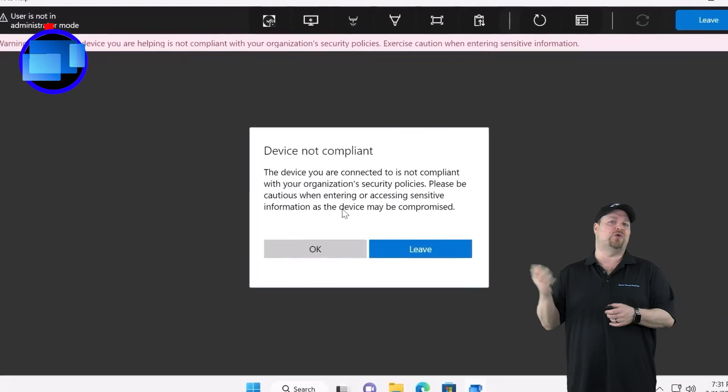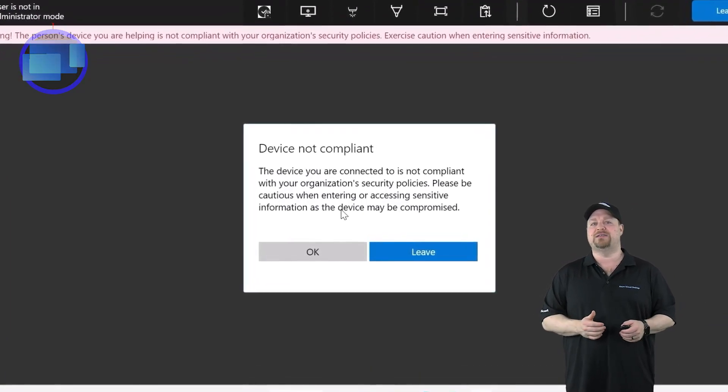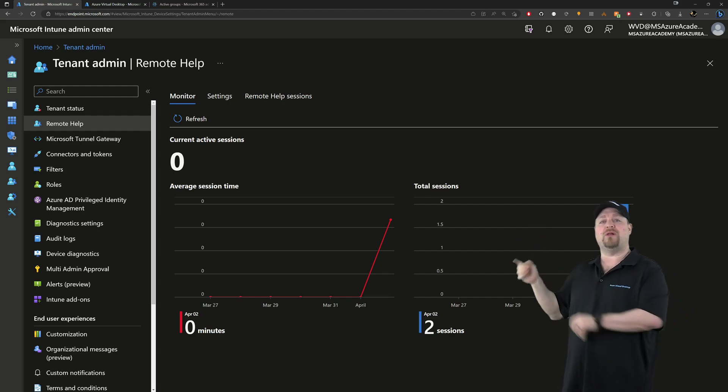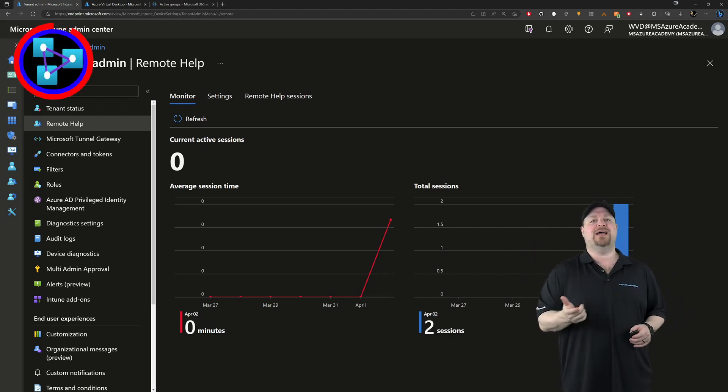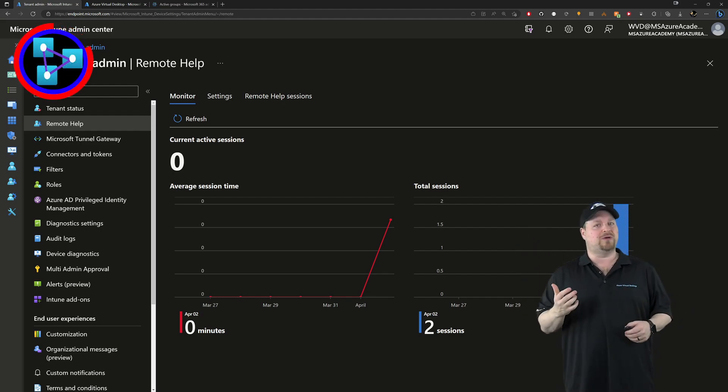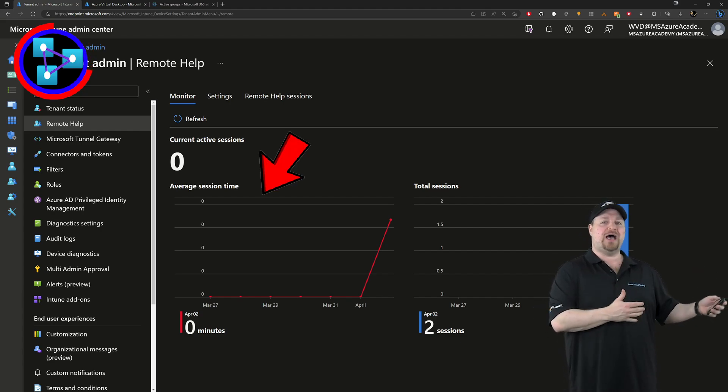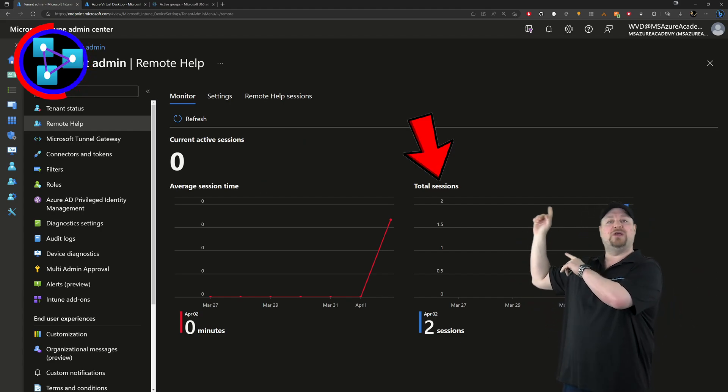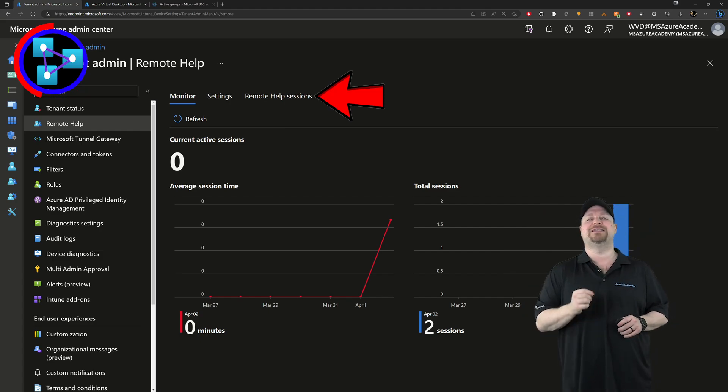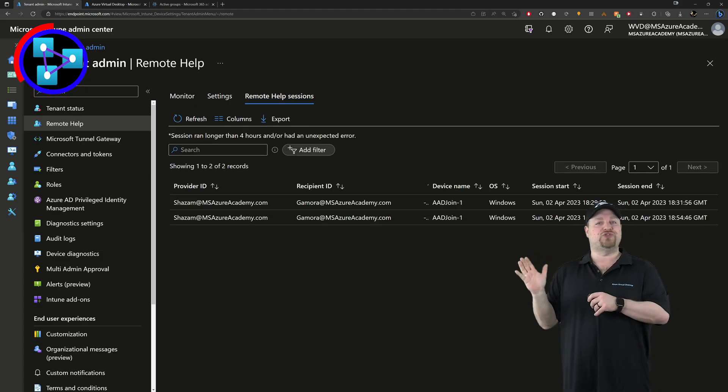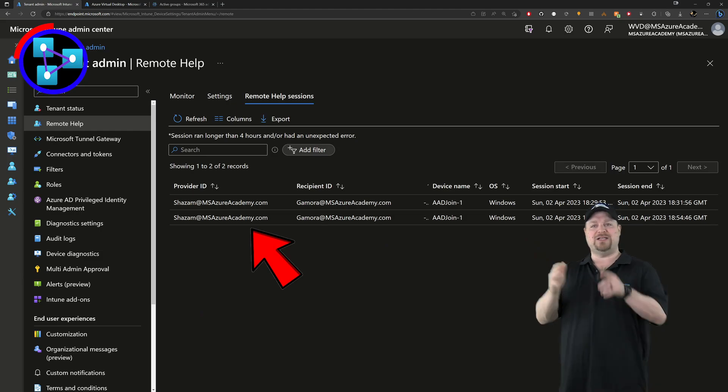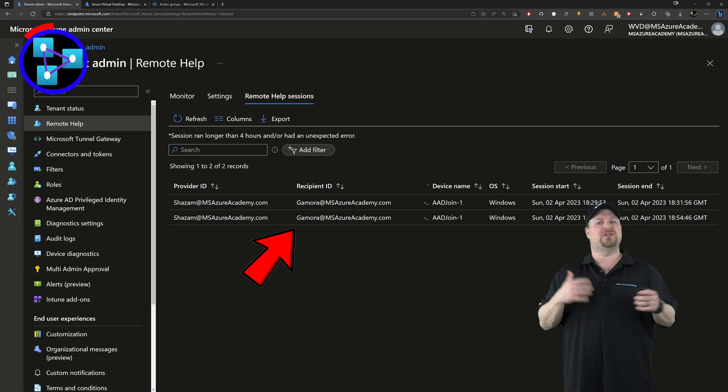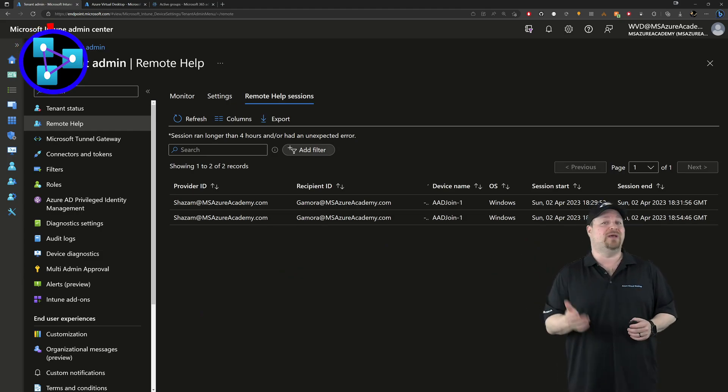And also back here in the Intune portal, when you go back to the remote help section, you've got all the historical data of the average session time, total number of sessions. And if you click over here on the remote help sessions tab, you have the session history with the help desk person who connected to each of the users. So you have some additional tracking and accountability.